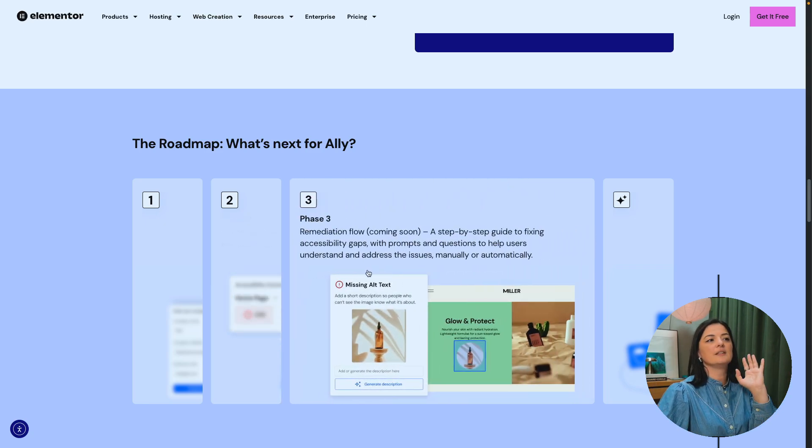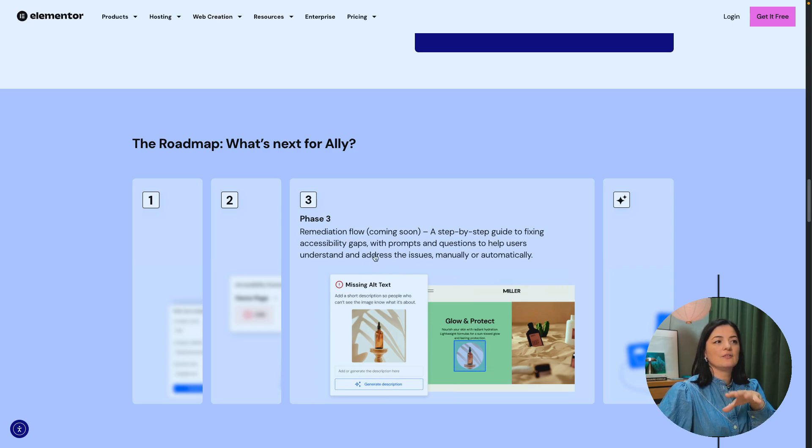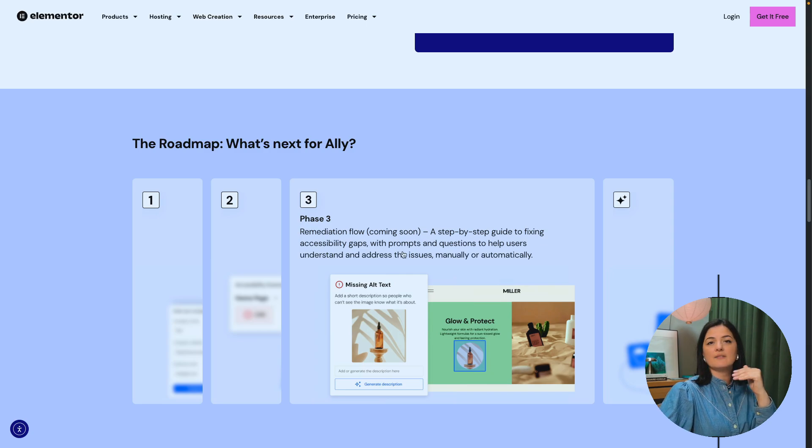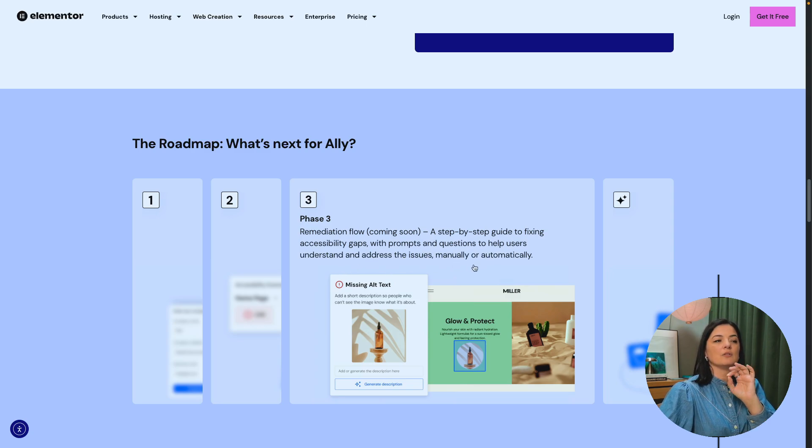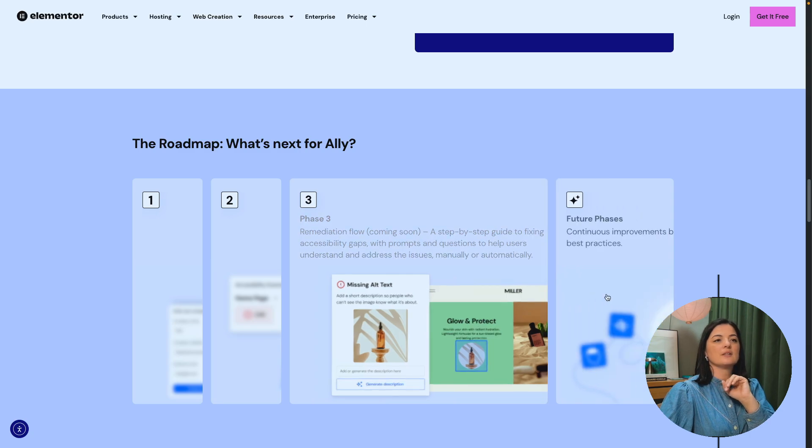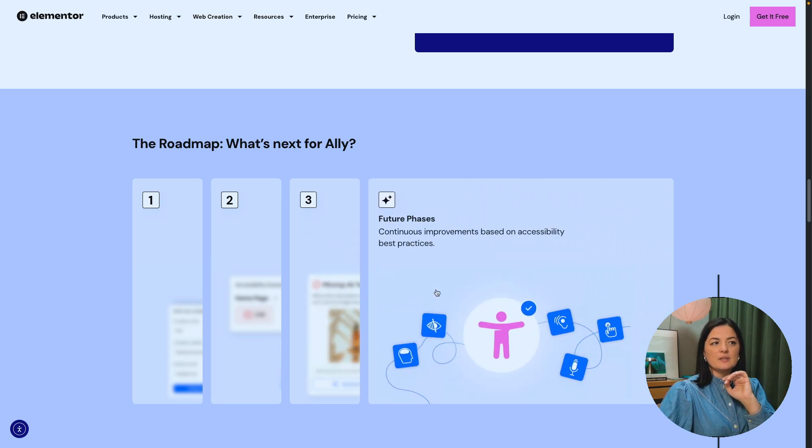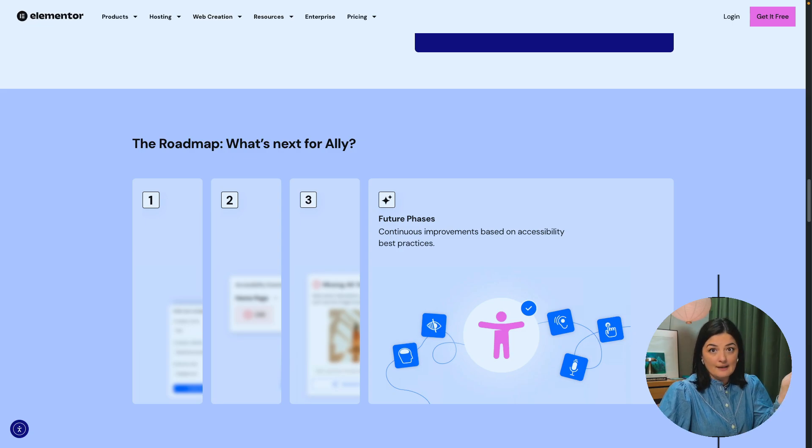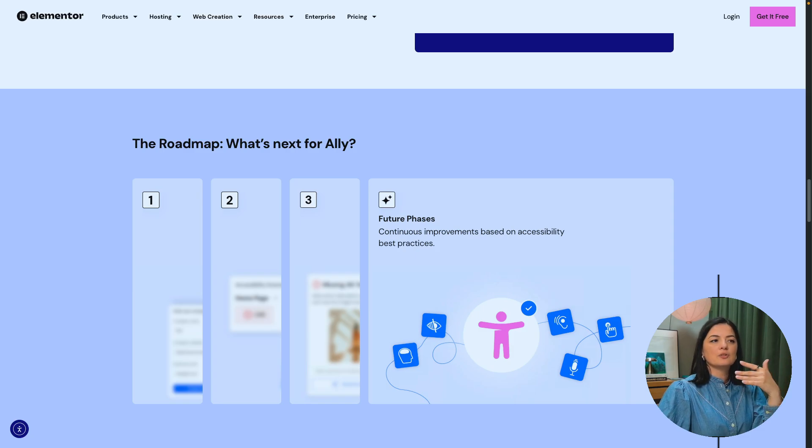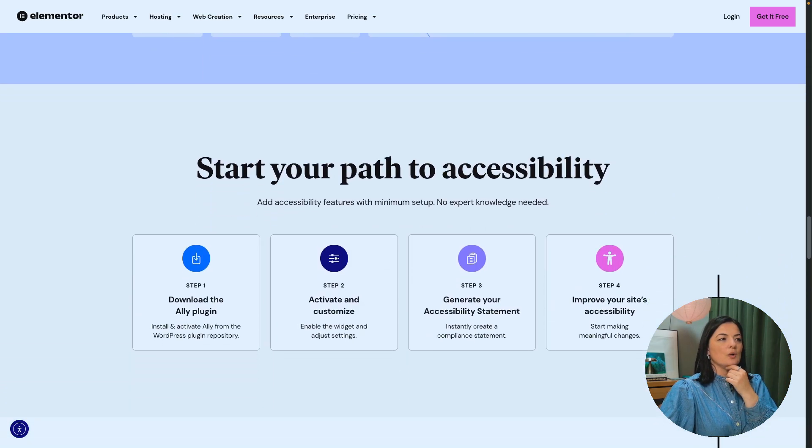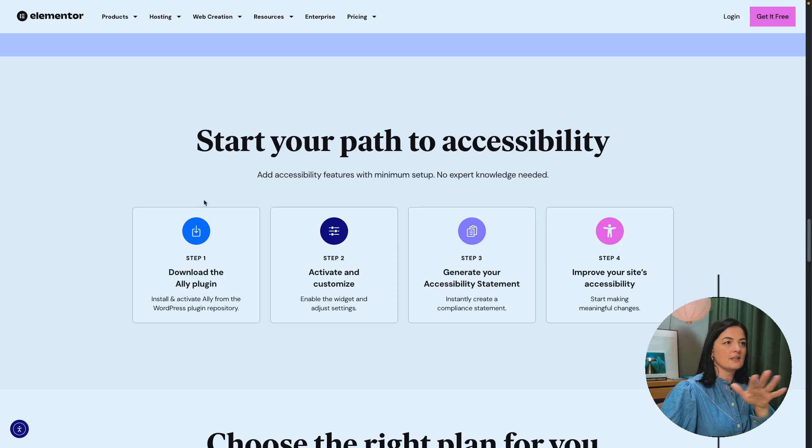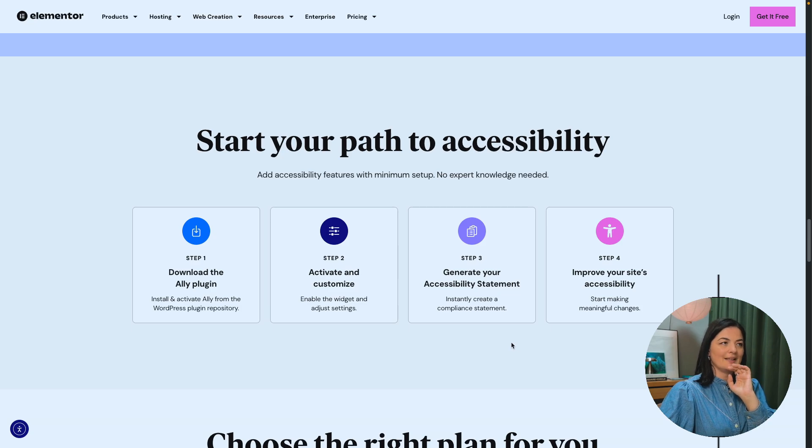And I don't feel like I could get into it because it's so much. So let's go to phase three. This is the remediation flow. Again, it's coming soon. And this is a step-by-step guide to fixing the accessibility gaps with prompts. So they will have AI integrated with this plugin. So with prompts and questions to help users understand and address the issues manually and automatically. I'm really curious about this, seriously. And then future phases, continuous improvements based on accessibility best practices. So of course, this plugin, like any other plugin will be improved and worked on to get better over time. So you can start your path to accessibility by downloading the Ally plugin. And that's what we are going to do now.